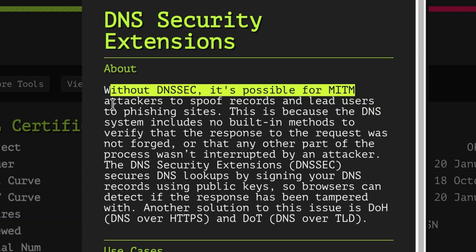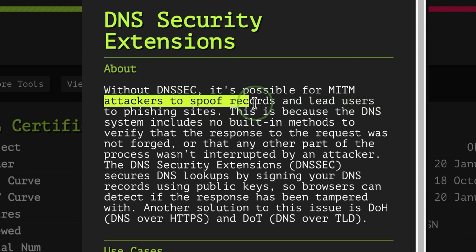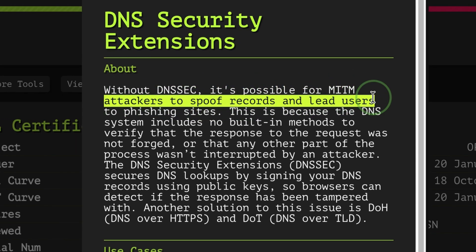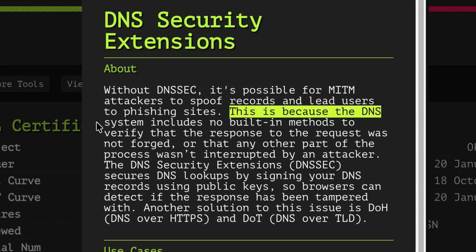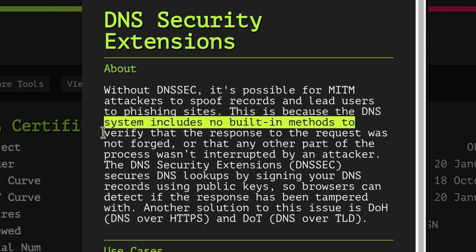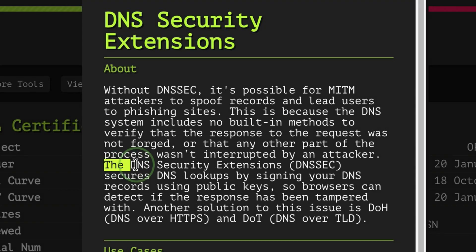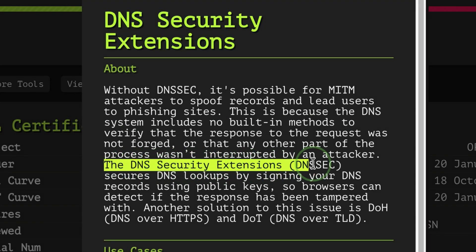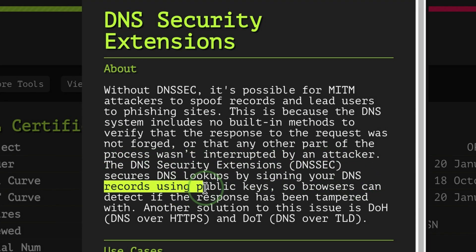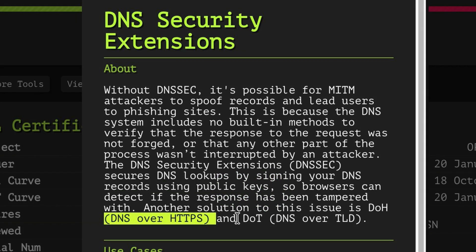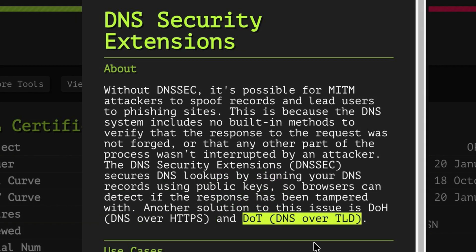It's possible for man-in-the-middle attackers to spoof DNS records and lead users to phishing sites. That's because by default, DNS protocol doesn't have security mechanism in place. The DNS security extension secures lookups by signing the DNS records using public keys. Another option is to use DNS over HTTPS or DNS over TLS.